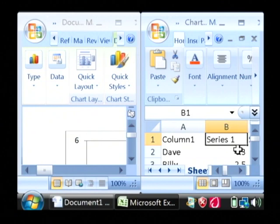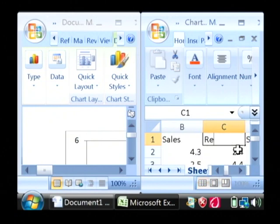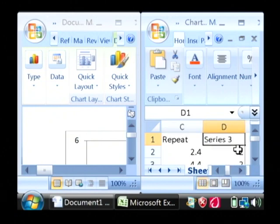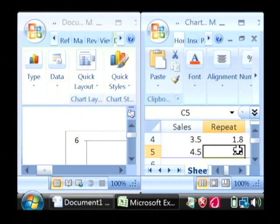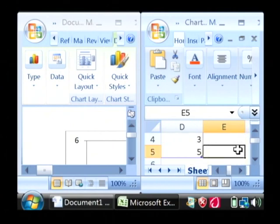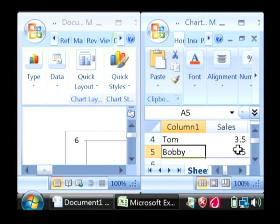And then in your series would be the number of sales, number of repeat customers, and the number of new customers, just for example. And I'm going to leave the sample data that was put into my chart.